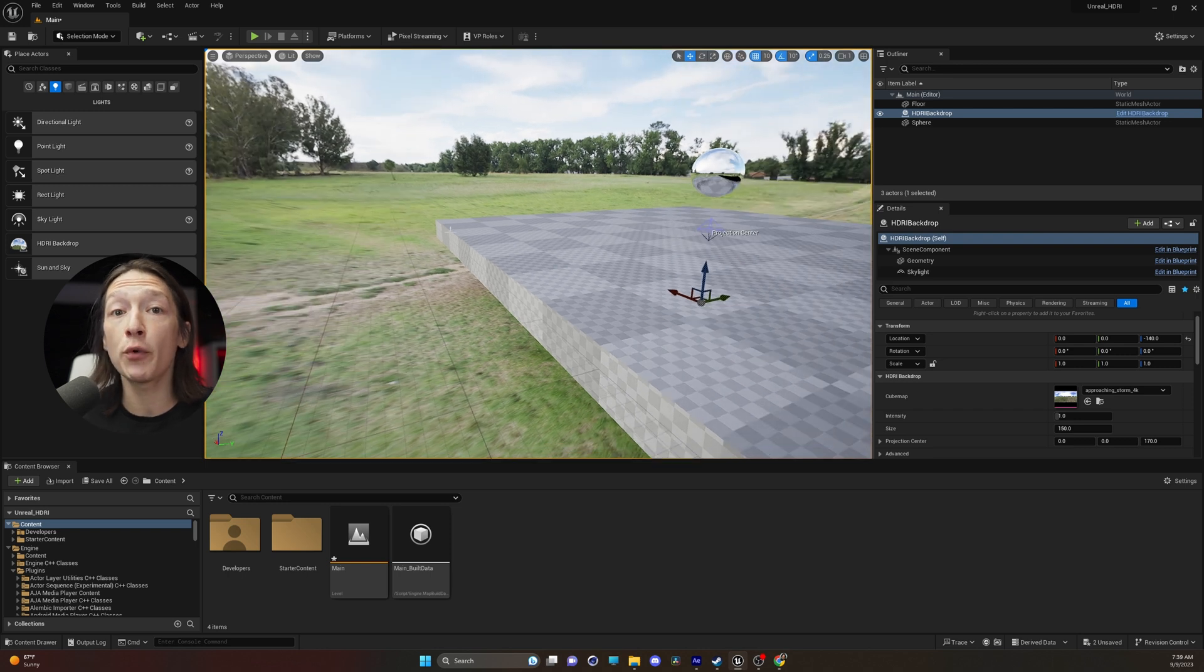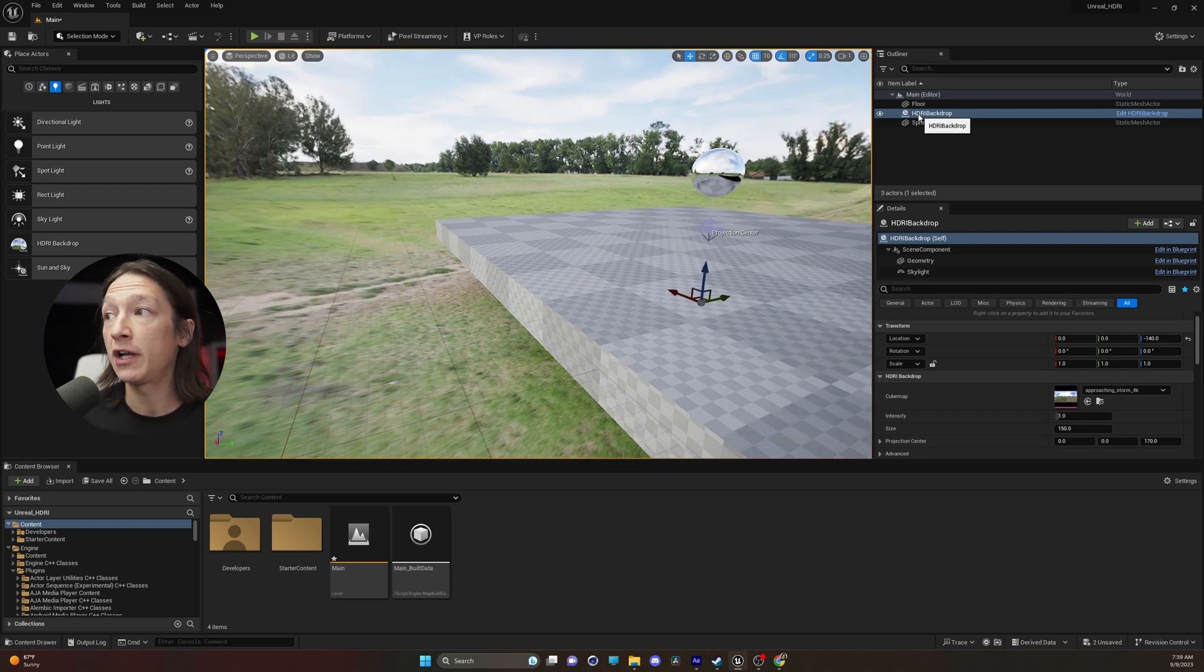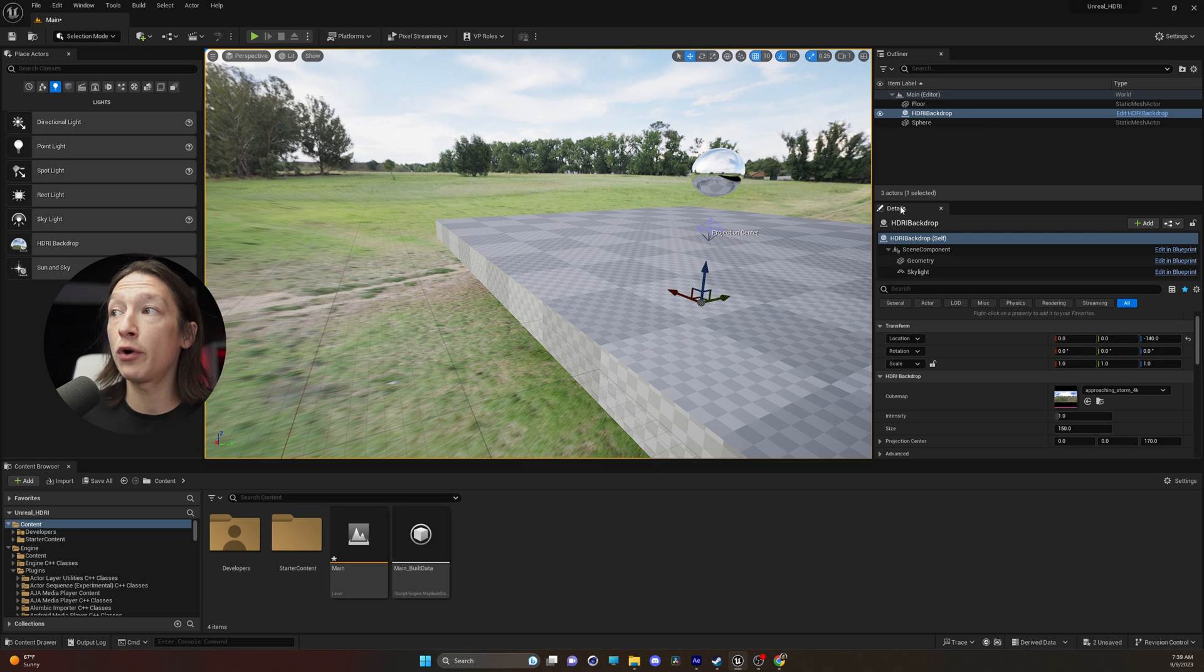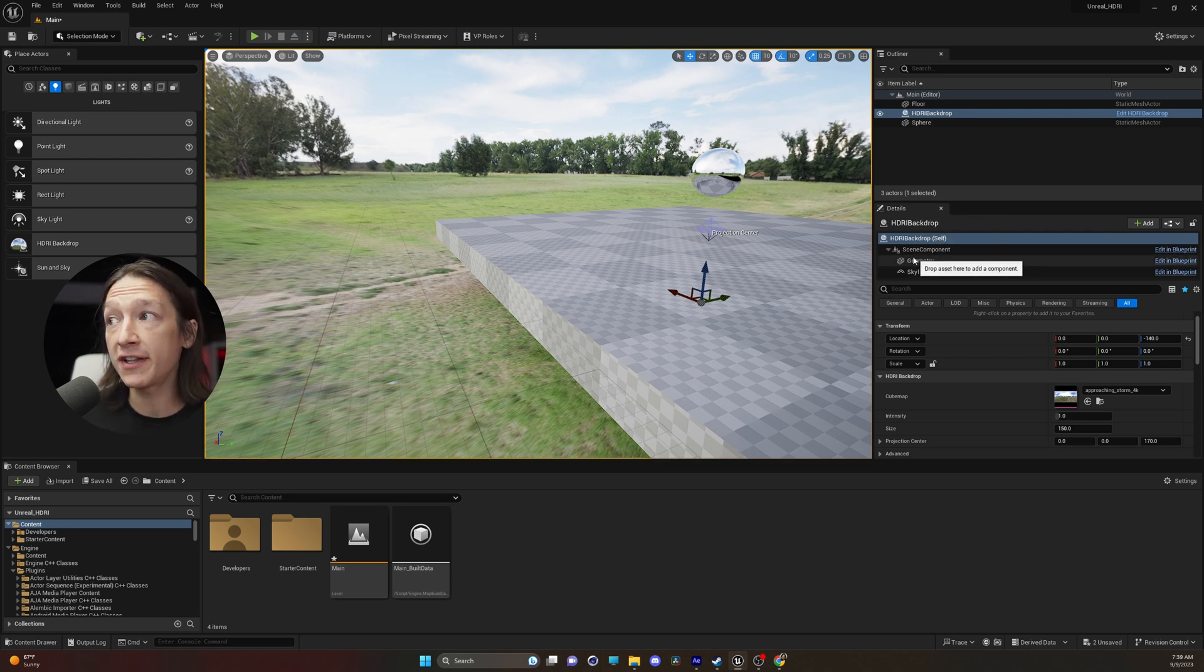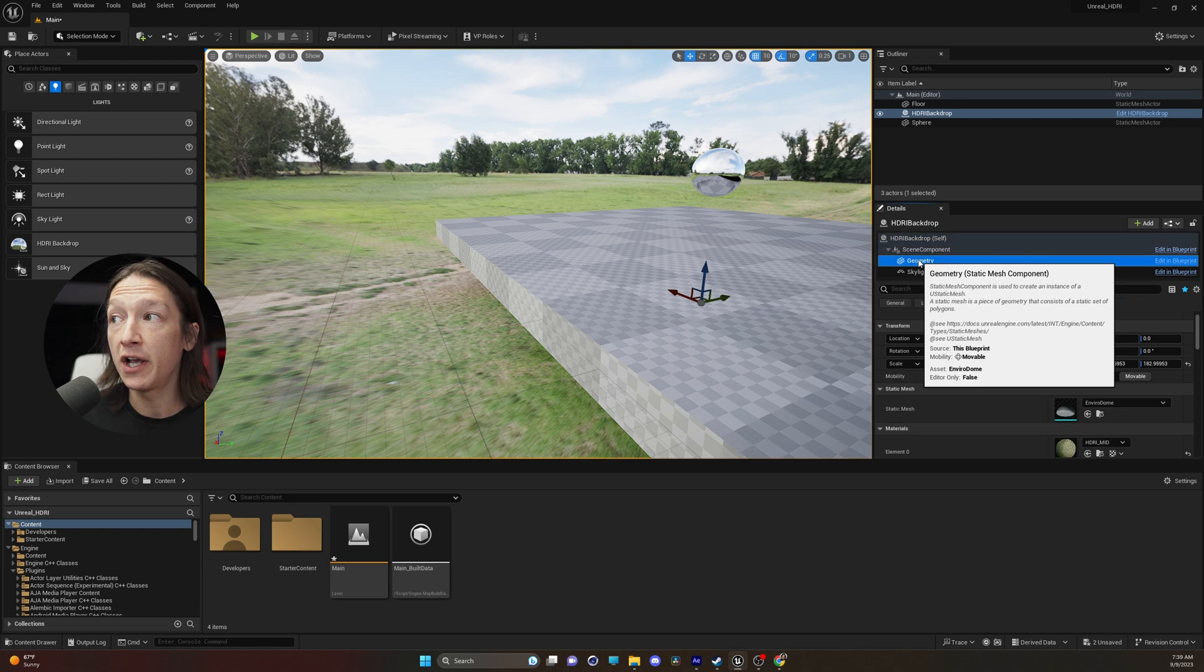To change that, what you're going to do is go into your HDRI Backdrop object in your outliner, and if you go into the Details panel, you'll see that there's this component right here called Geometry.